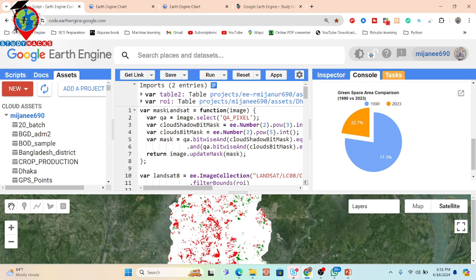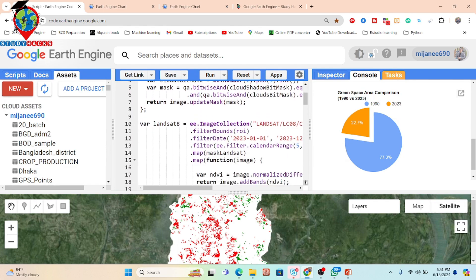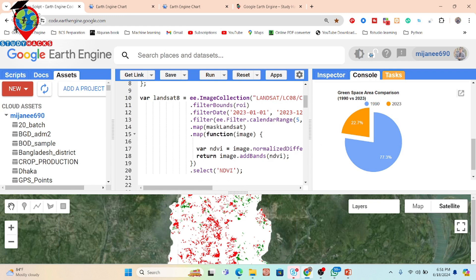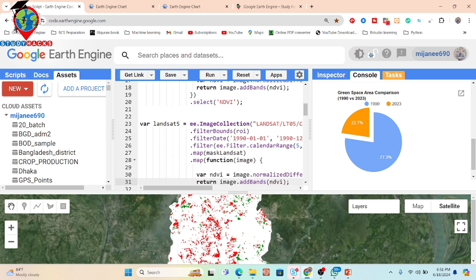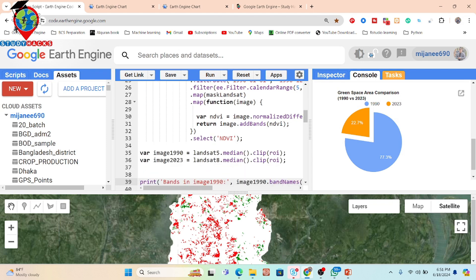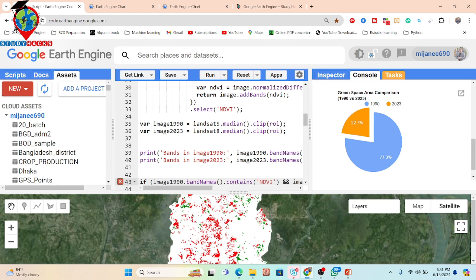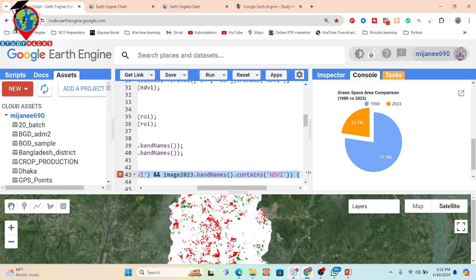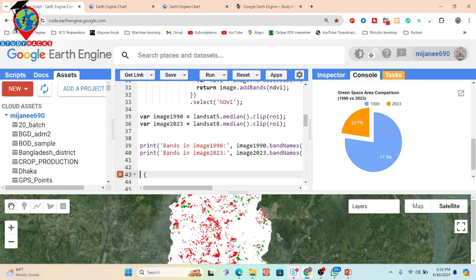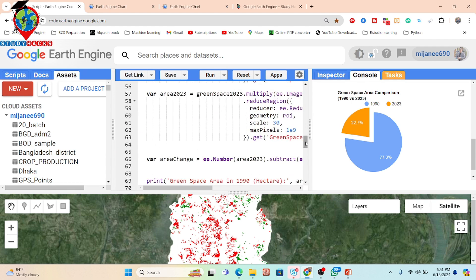Now, how do I create this? First, I take the Landsat 8 image collection — Landsat 8 top-of-atmosphere image collection — and then I add a cloud mask function to remove all clouds. Then I apply a function to create the NDVI band. The same process is applied for the Landsat file: calculate the NDVI band, then create a median composite between the two time periods.